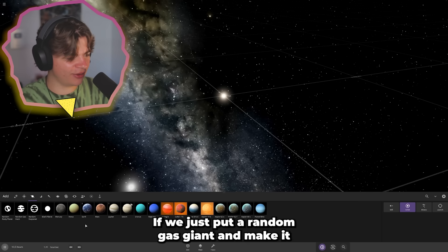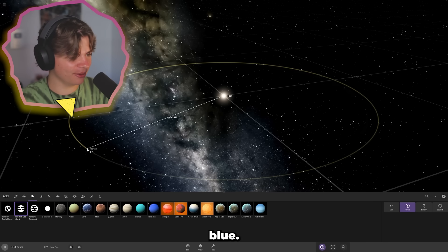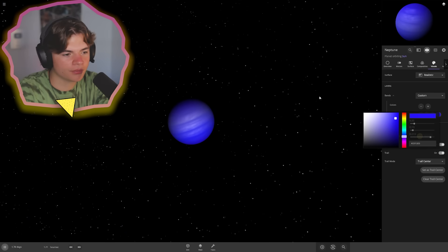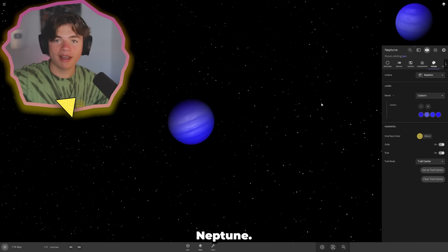This should be pretty easy if we just put a random gas giant and make it blue. Boom, Neptune.